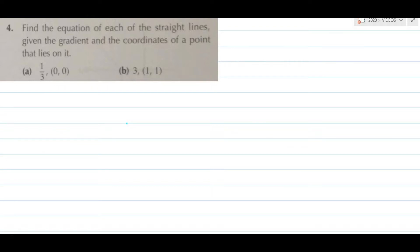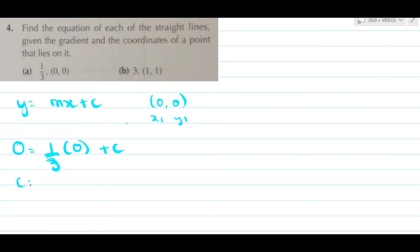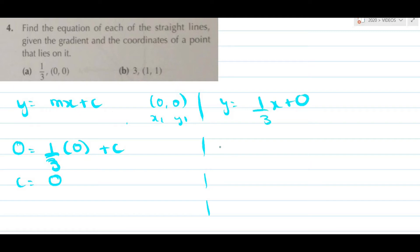Now let's try some different types of questions. In question 2, find the equation of each straight line given the gradient and the coordinates of a point on it. The first step is already done — they have already found the gradient for us. We simply write y equals mx plus c and plug in the numbers. The point is (0,0), so y is 0, m is 1 upon 3, x is 0, plus c. Therefore c equals 0 and the equation is y equals 1 upon 3 x.